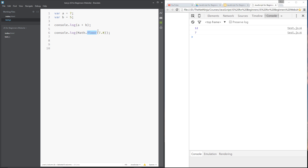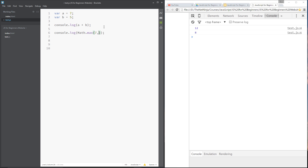The opposite of this is ceil, which stands for ceiling, and this rounds us up no matter what the number. Let's refresh — there we go, 8. Another one we have is Math.max, where we can pass in multiple values — say 7, 4, 4, 9, and 8. It's going to give us back the maximum number. Save and refresh — which is 9. The point here is that we may not know which numbers are being passed in; these may be random numbers or numbers entered by a user.